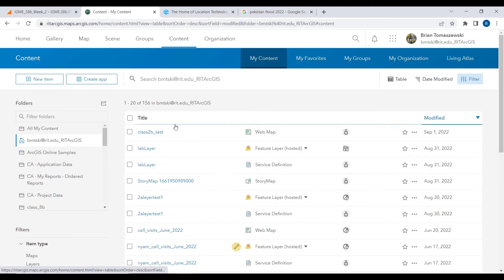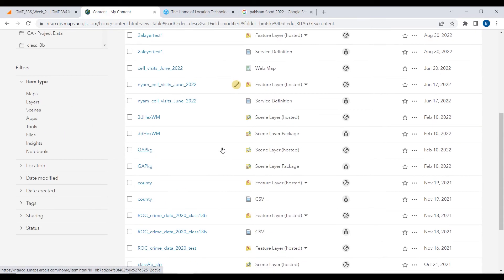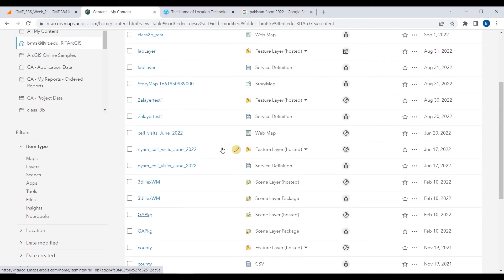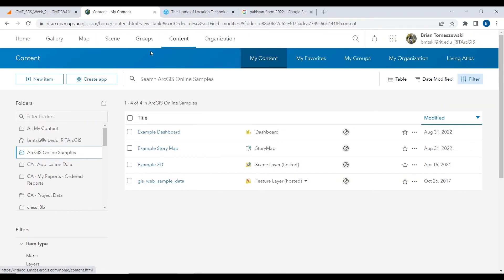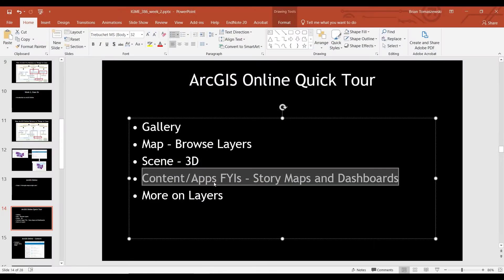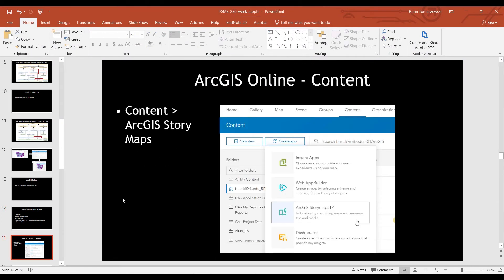Back to content — content is where you keep all your things. Mine is a real mess over years of putting things in here. The content page is where you start getting at Create App. That's why I wanted to talk a little bit about story maps. For those of you who have done story maps, what do you remember about creating one?